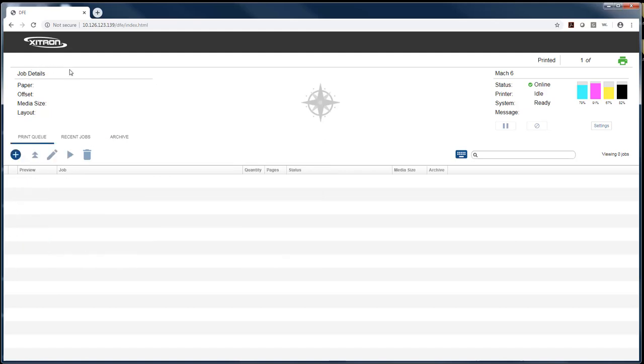In the upper left here, we have job details for the last job that was run. We have information from the printer—in this case, it's a Mach 6. We have ink levels, status, and everything like that.